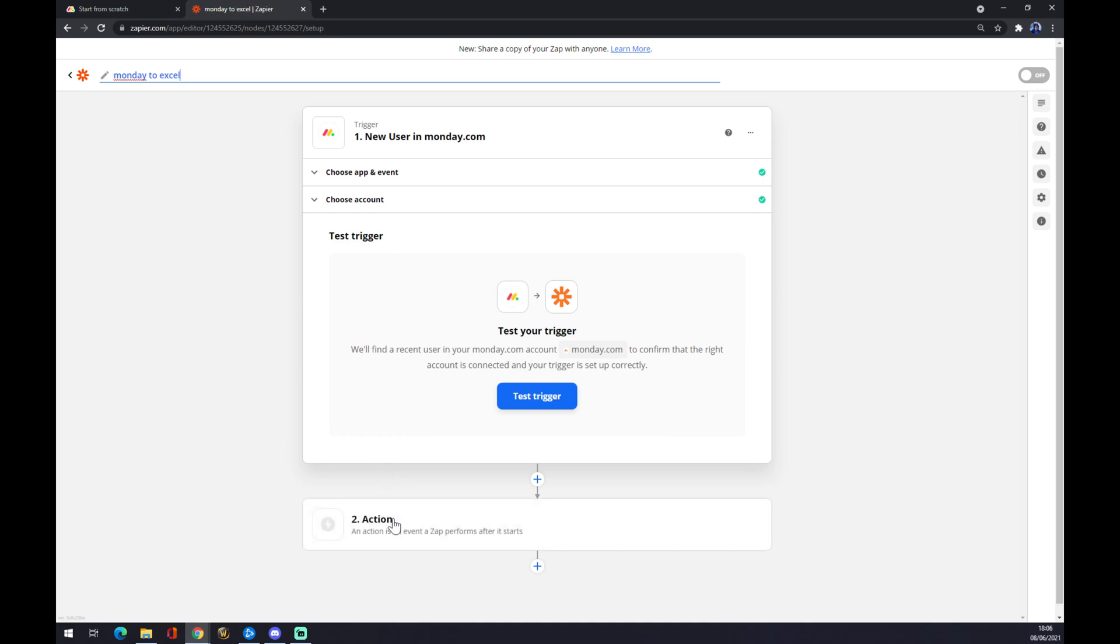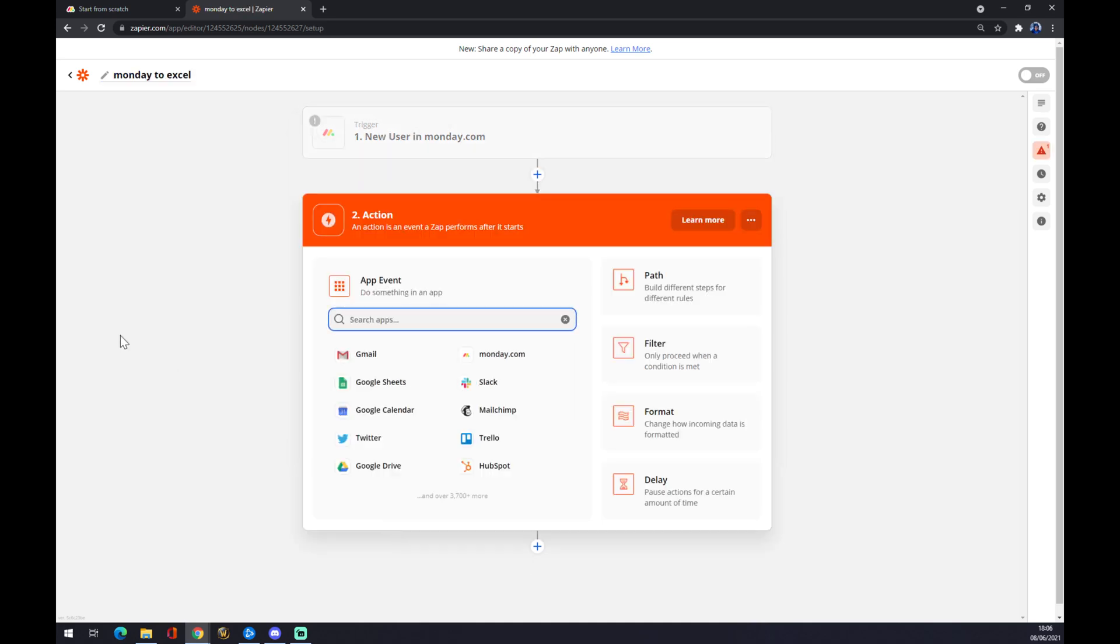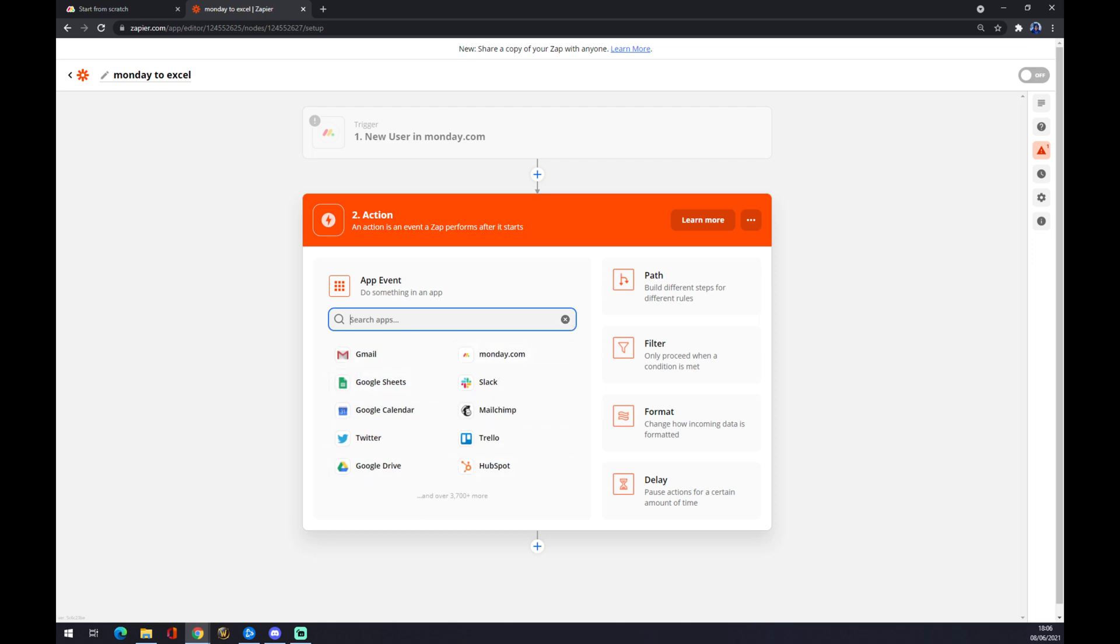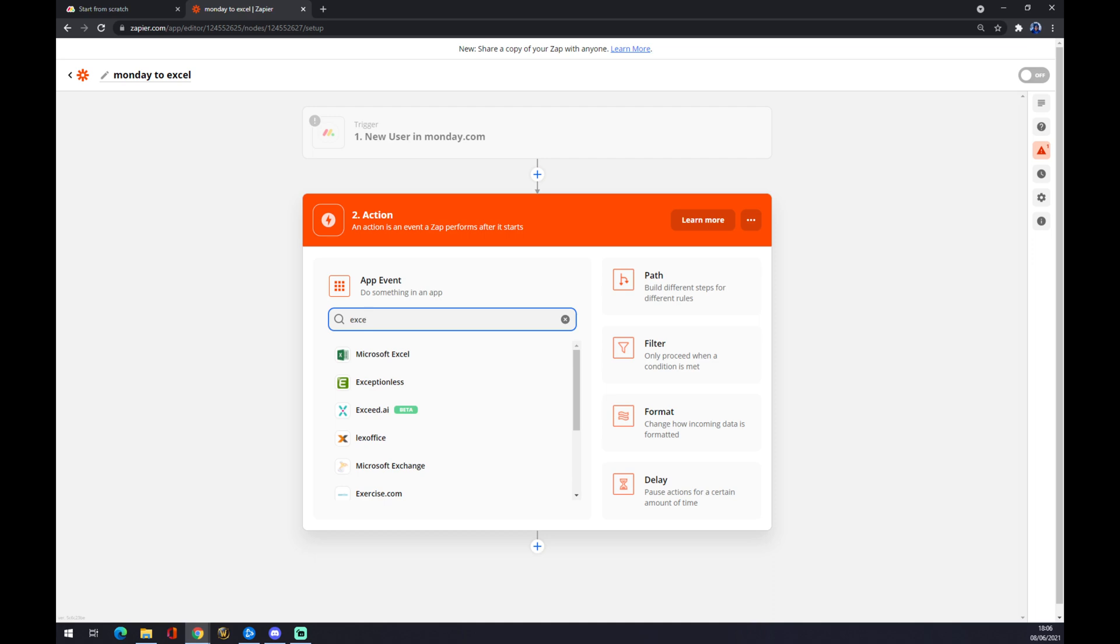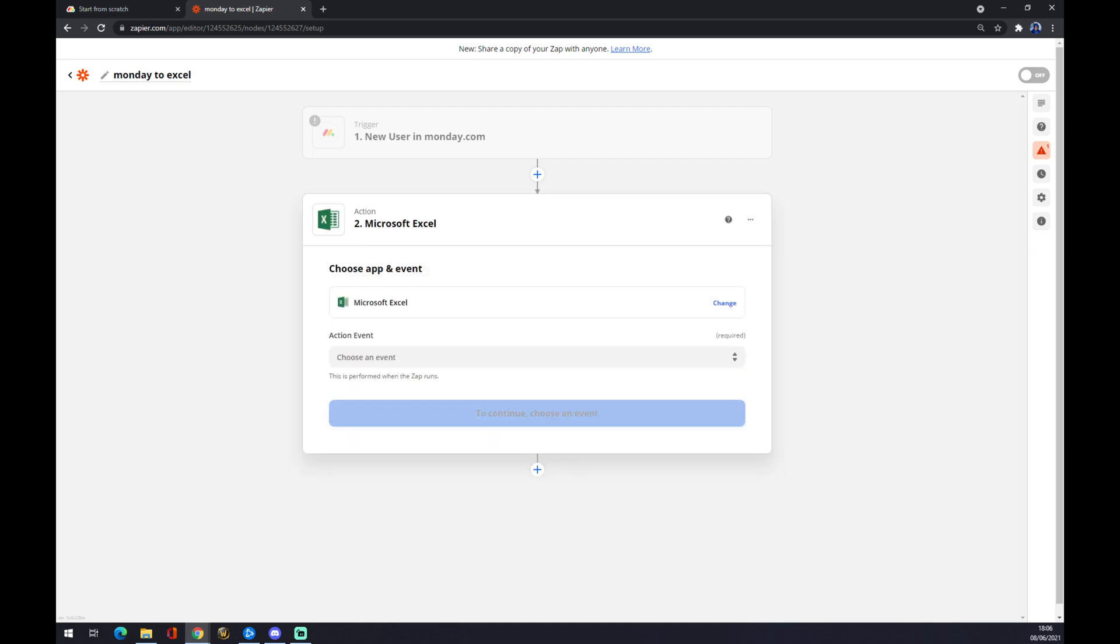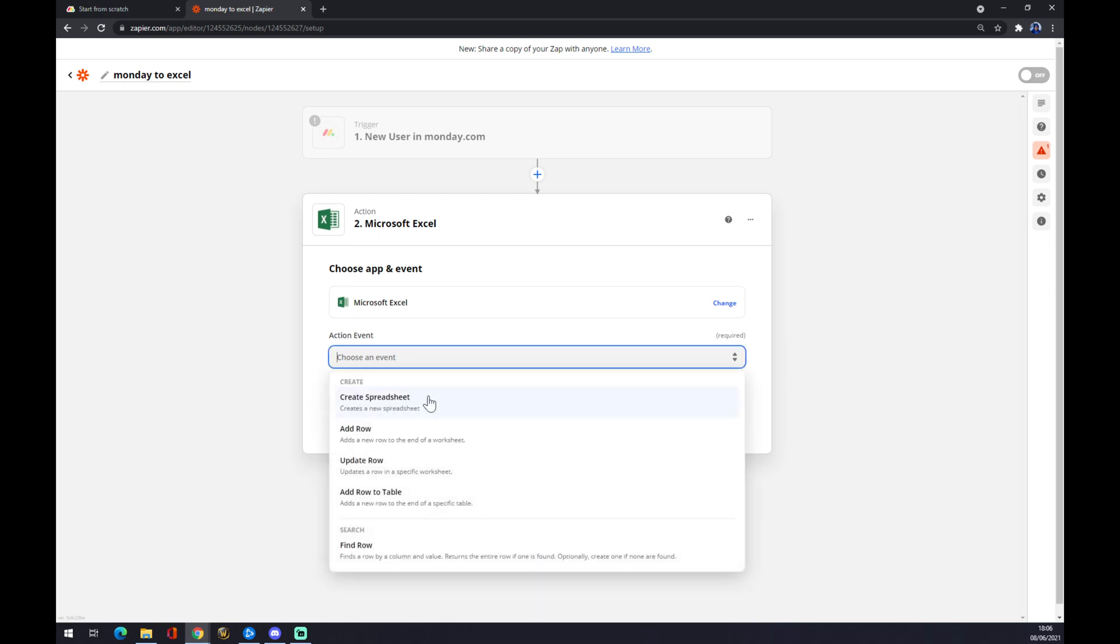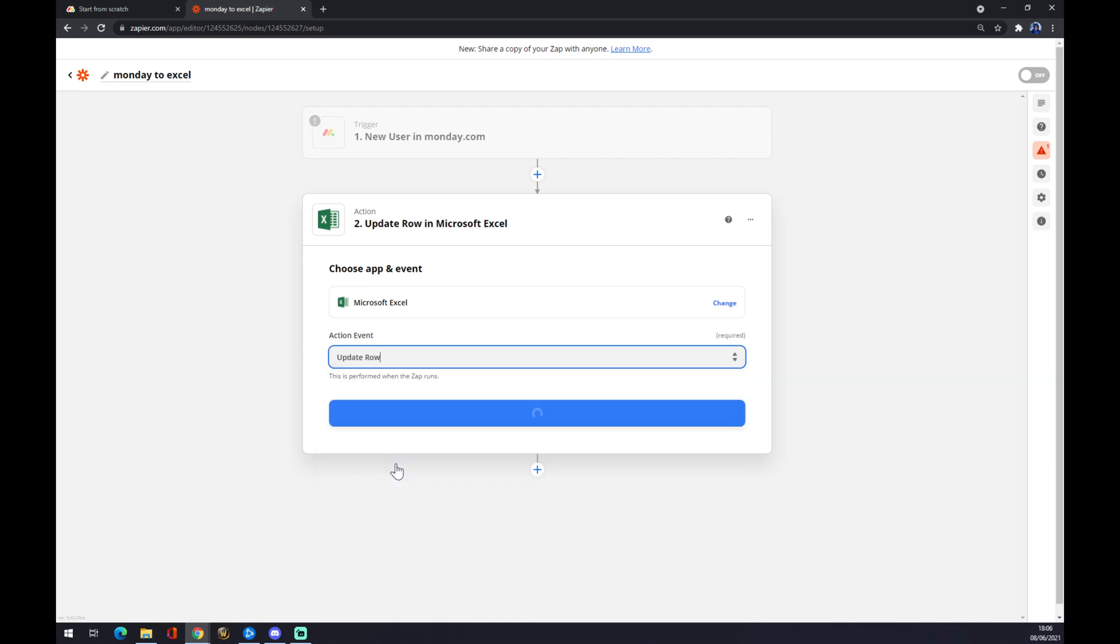In our case, it's Microsoft Excel. If it's not here, you can use the search engine and write the initials and go with Microsoft Excel. Also, you have to choose an event - create a spreadsheet, add a row, update row, and add rows table. Let's go with update row.